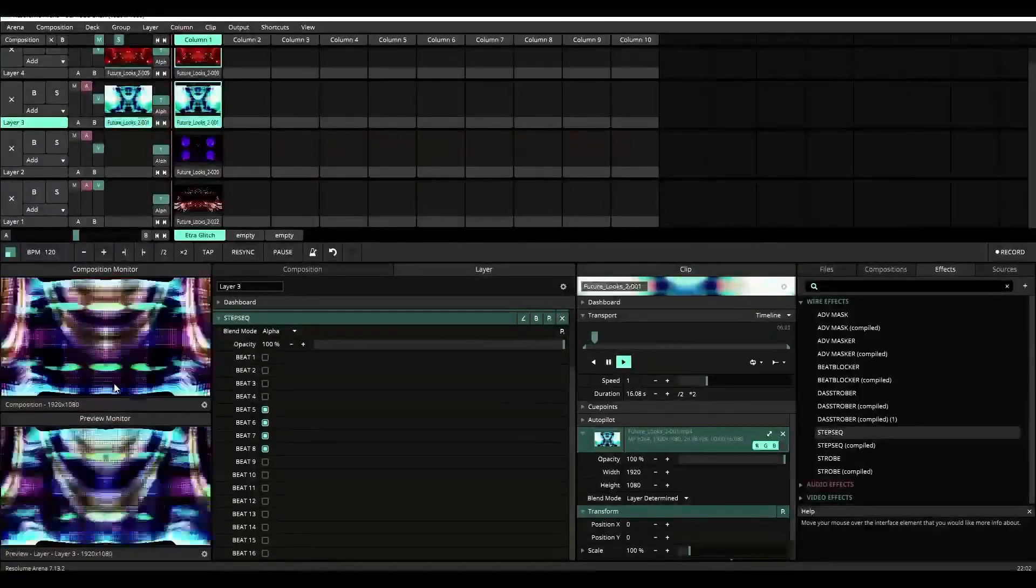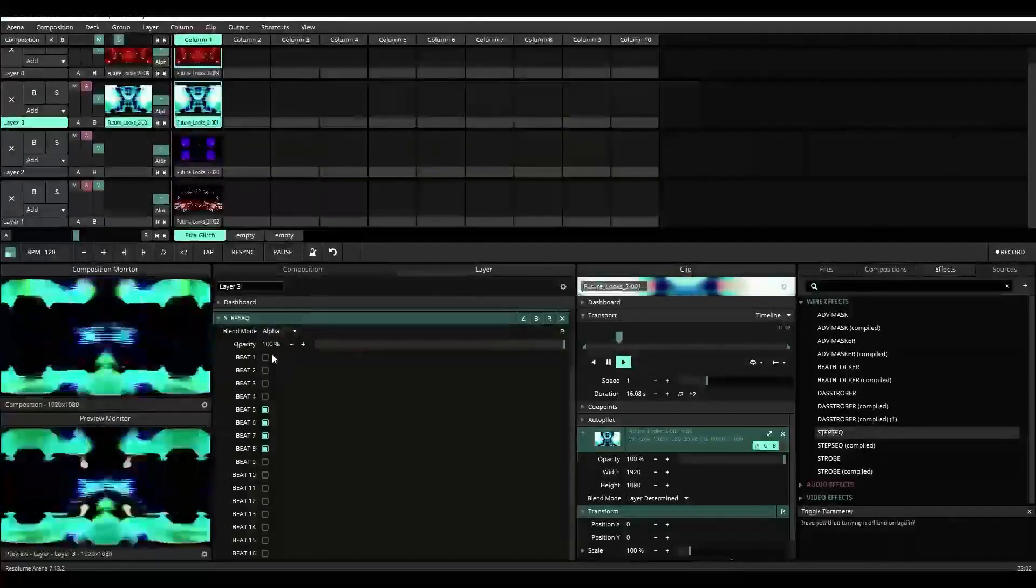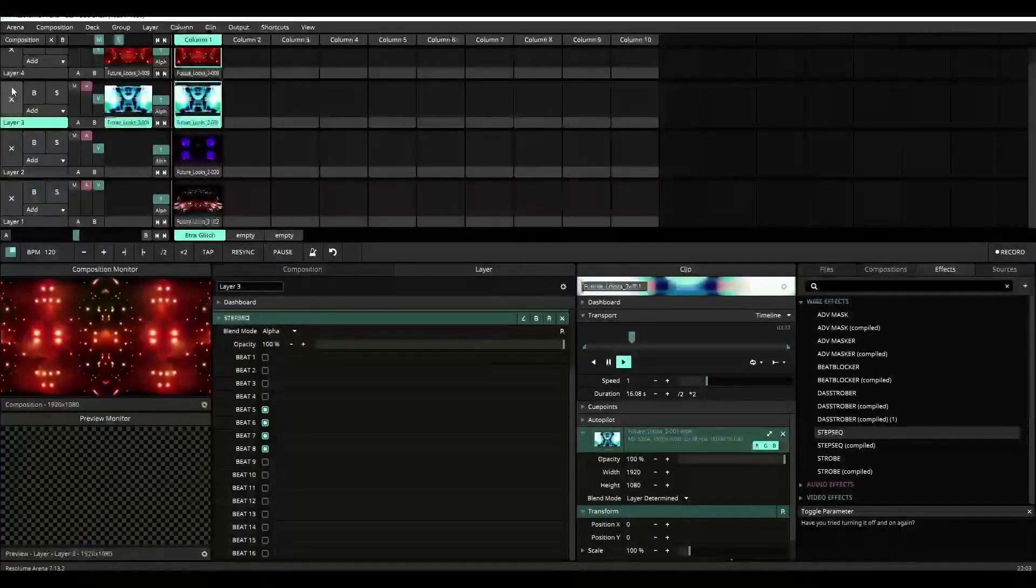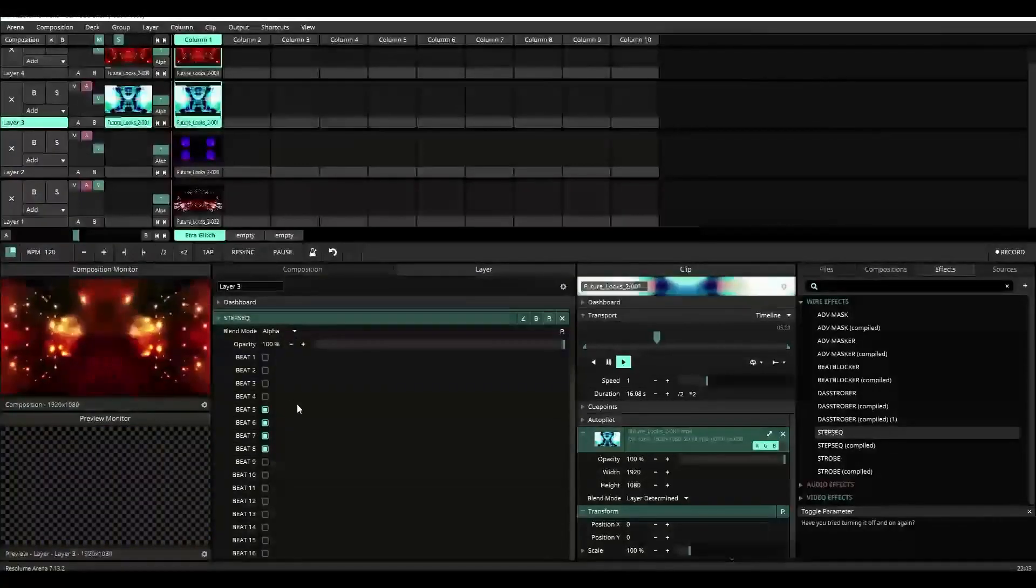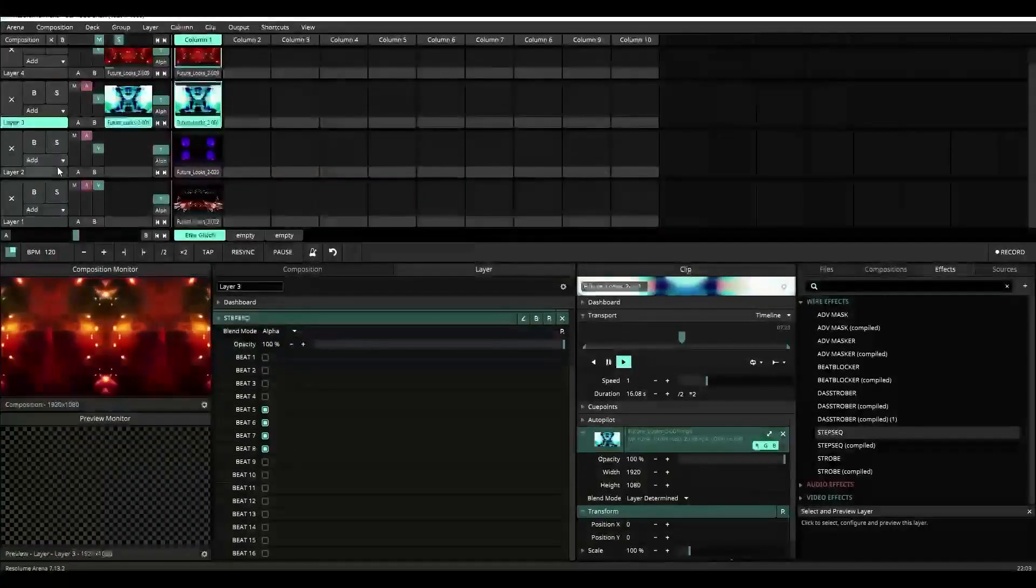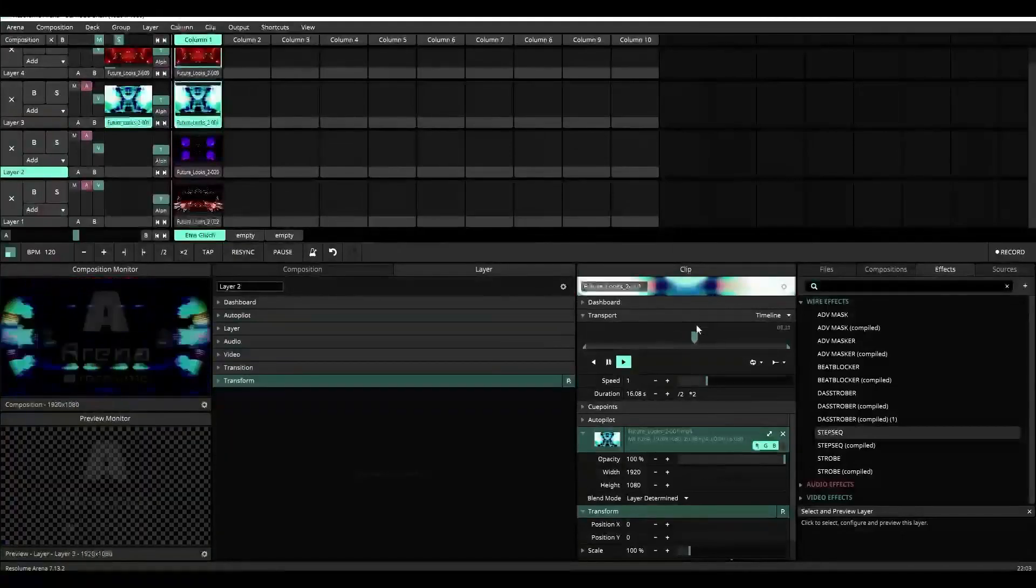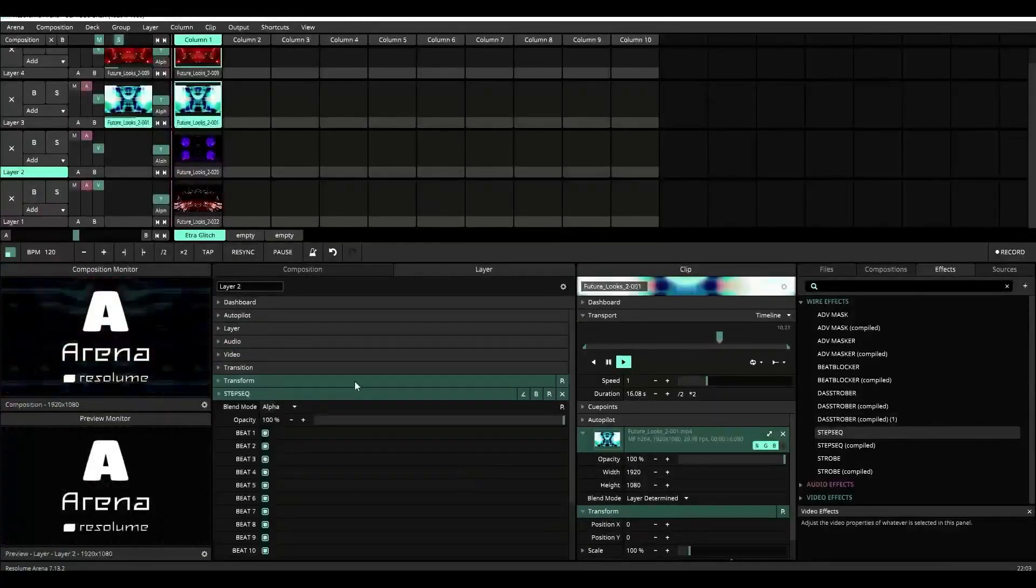And you'll see right now the content is playing from layer four, beats one through four. Beats five through eight are layer three. And if we continue this pattern...